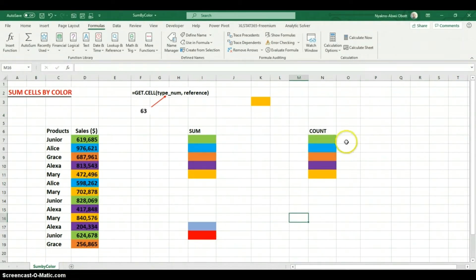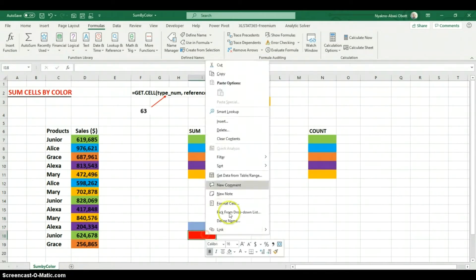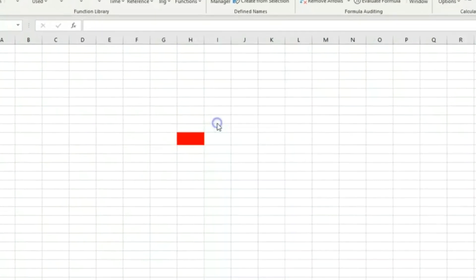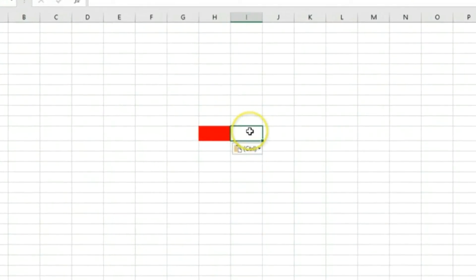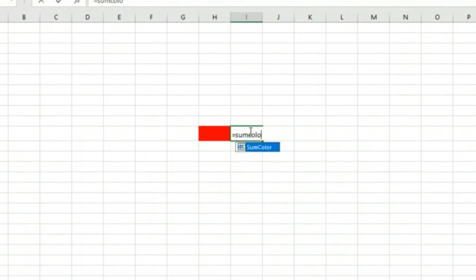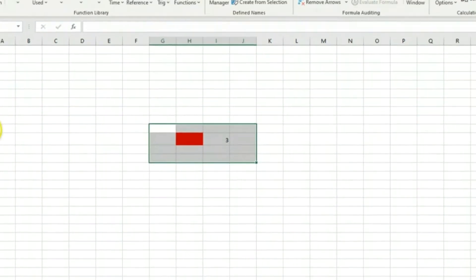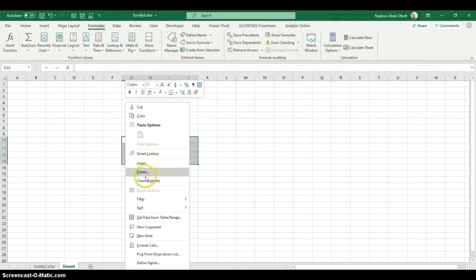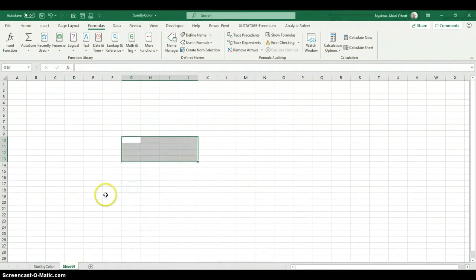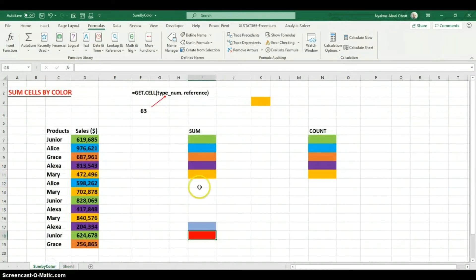Let me show you why I had to leave only the exclamation mark. I'm going to copy this and paste it onto another sheet. If I do equals SumColor and press Enter, you can see it returns the color index - so regardless of which sheet we're on, it's going to work. I'll delete this now - I just wanted to demonstrate why I put the exclamation mark only.